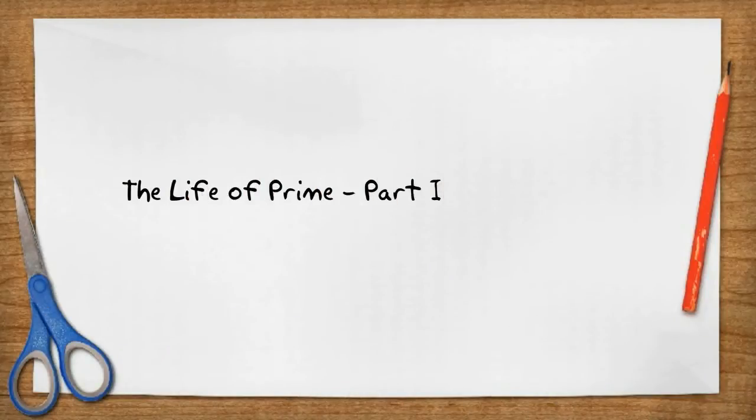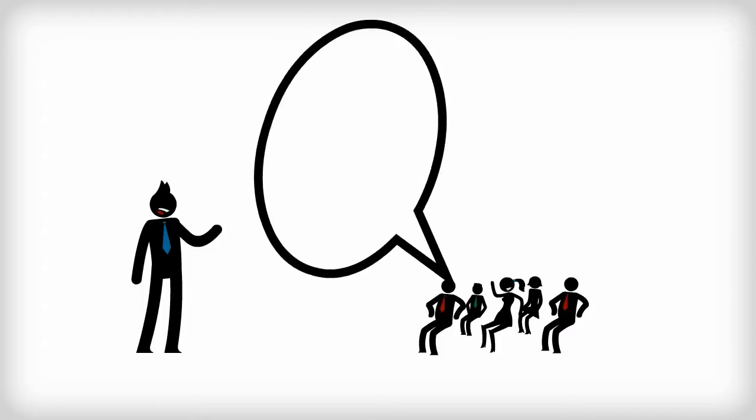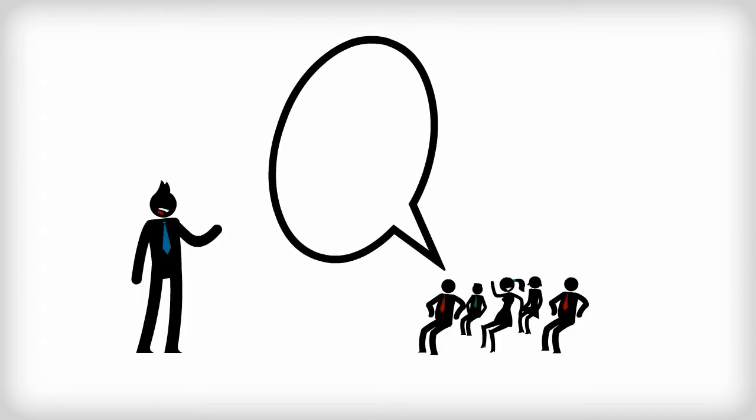When I do talks to a live audience, the most common question I get asked is: How is this useful?